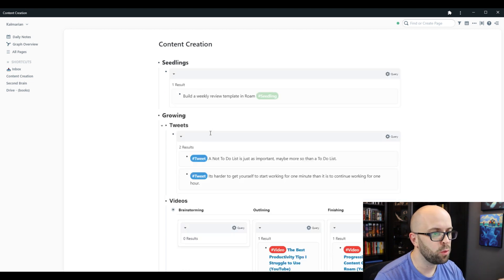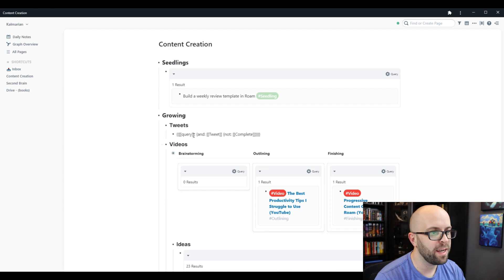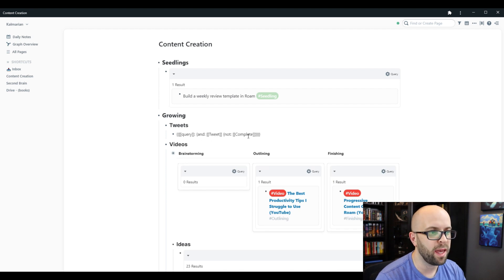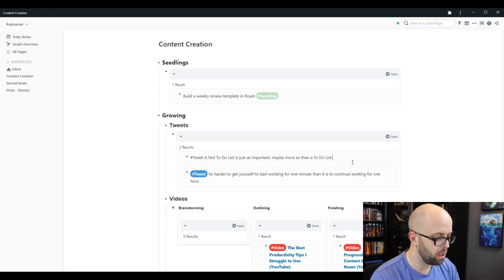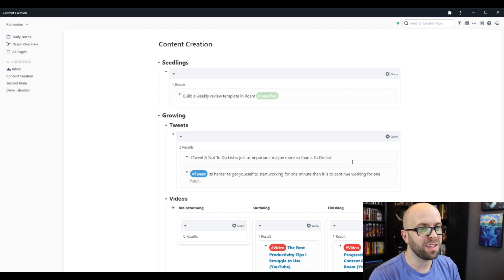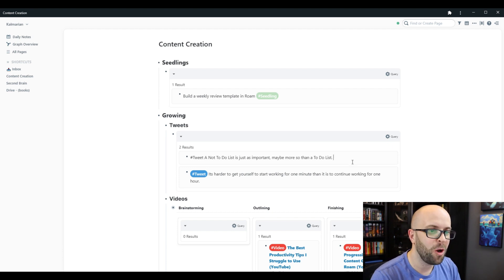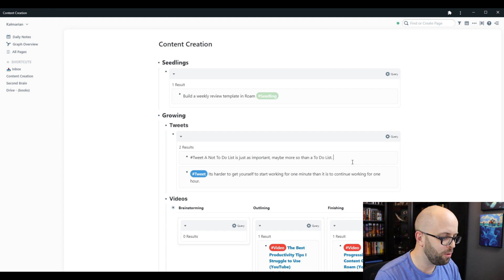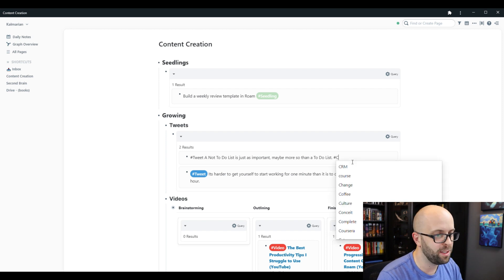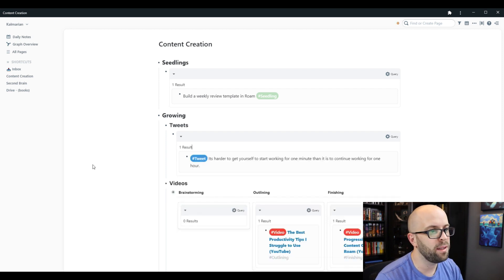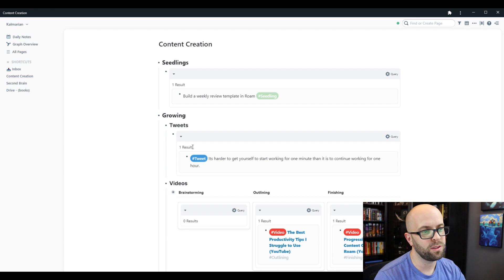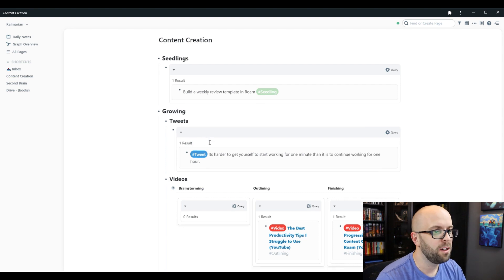My tweet section is very simple. Anything that has the tweet tag and is not marked as complete. So once I go ahead and tweet this out, so I don't end up tweeting the same thing over and over again, I will just mark it as complete, and then that way that removes it from this section.